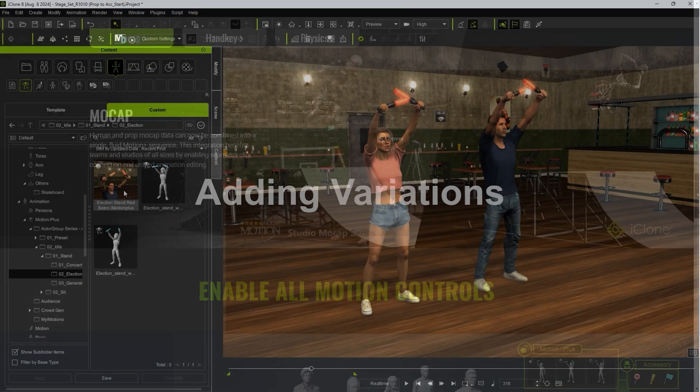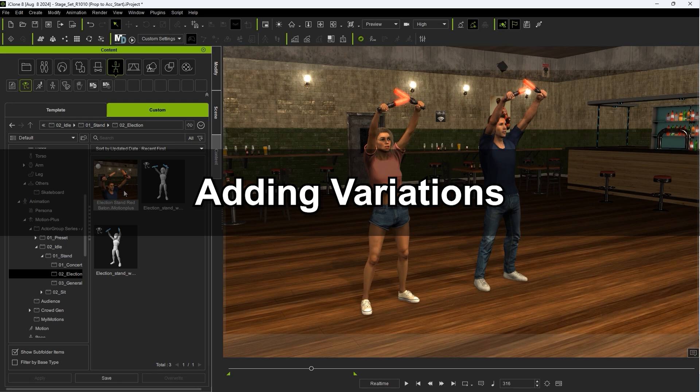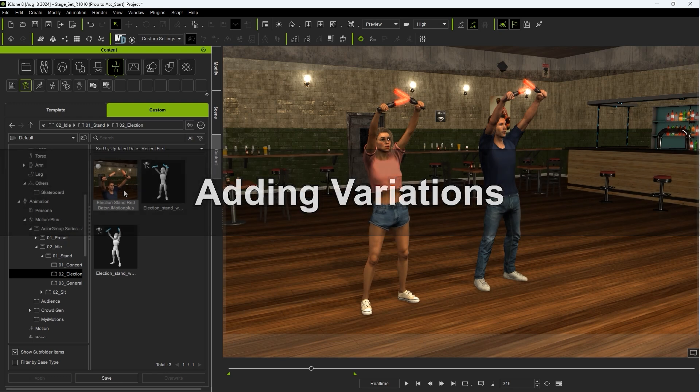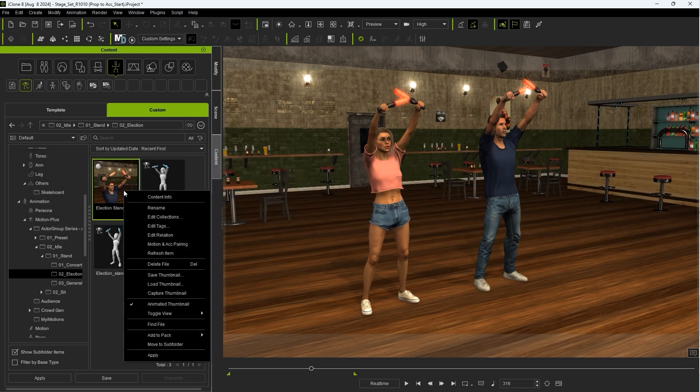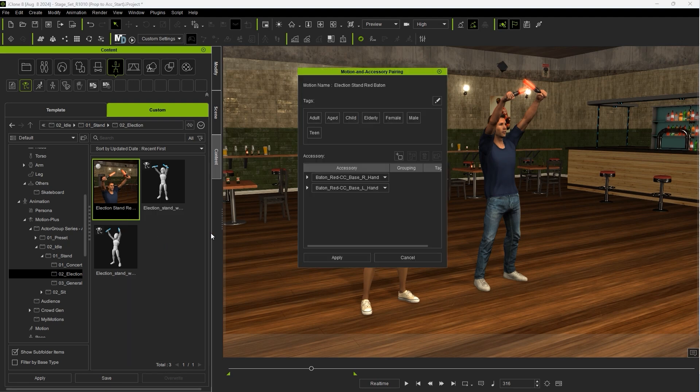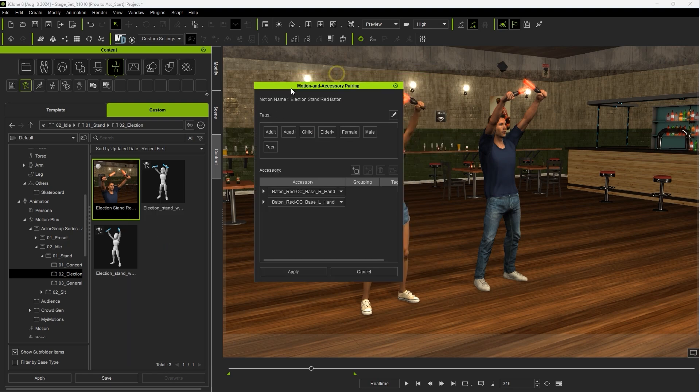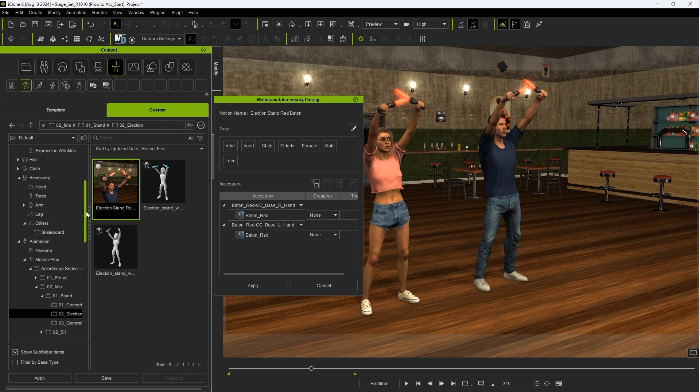Okay, let's look at how to add more variation to our accessory motions next. To get info on any accessory linked to your motion, you can right-click on the thumbnail and select Motion and Accessory Pairing. This is where you can link even more accessories to this motion by clicking and dragging them from the Content Manager.